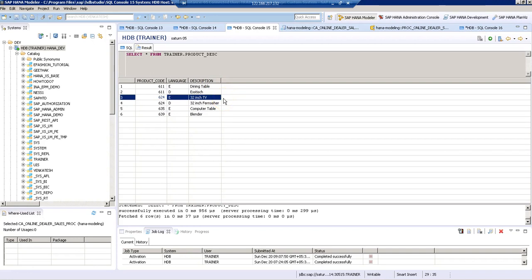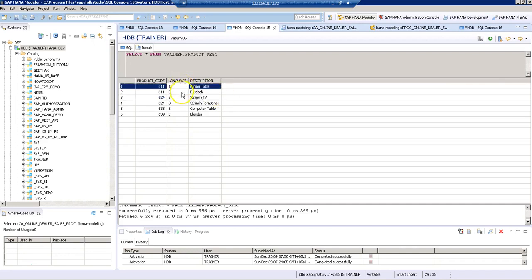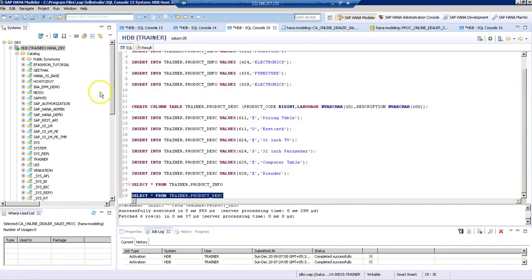let's say if a business person from Germany logs into the system and they execute the report, instead of showing description in English, we have to show the description in German. Now let's see how to implement that.